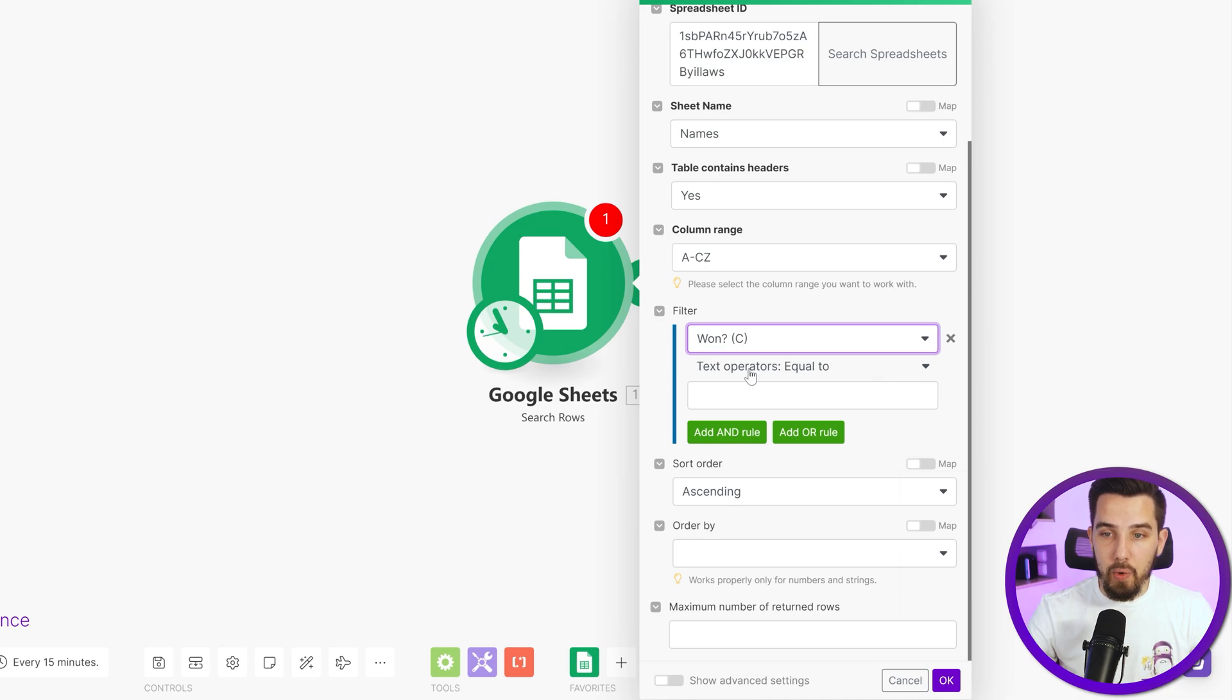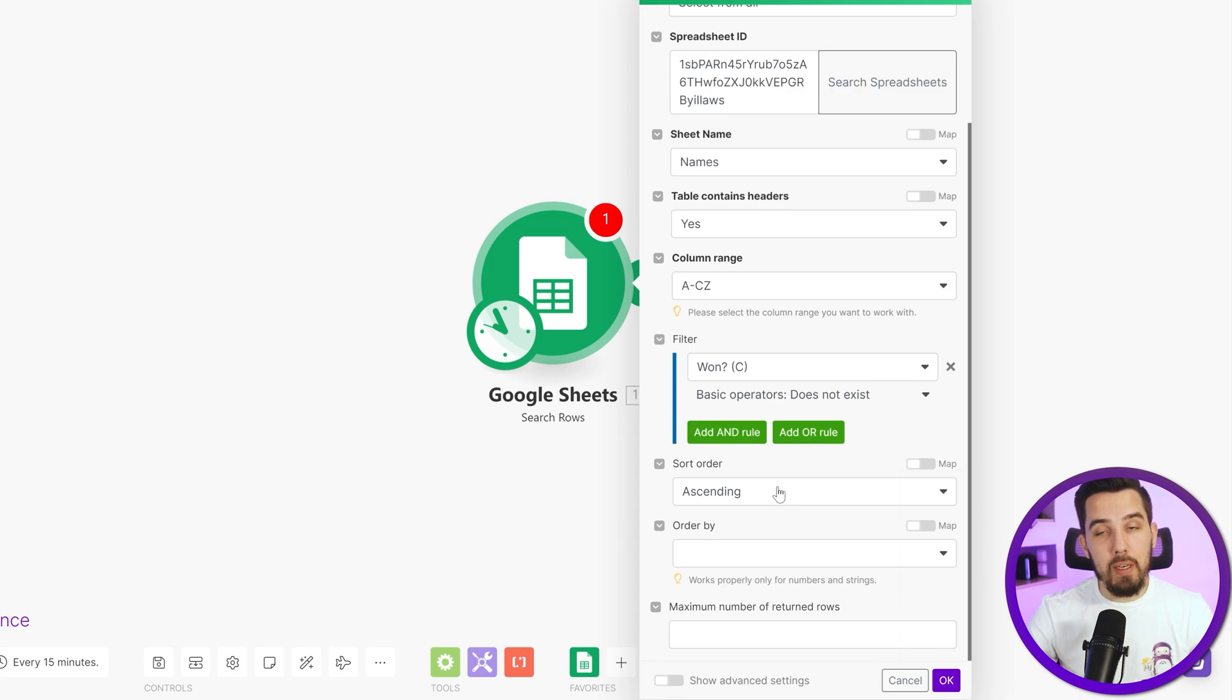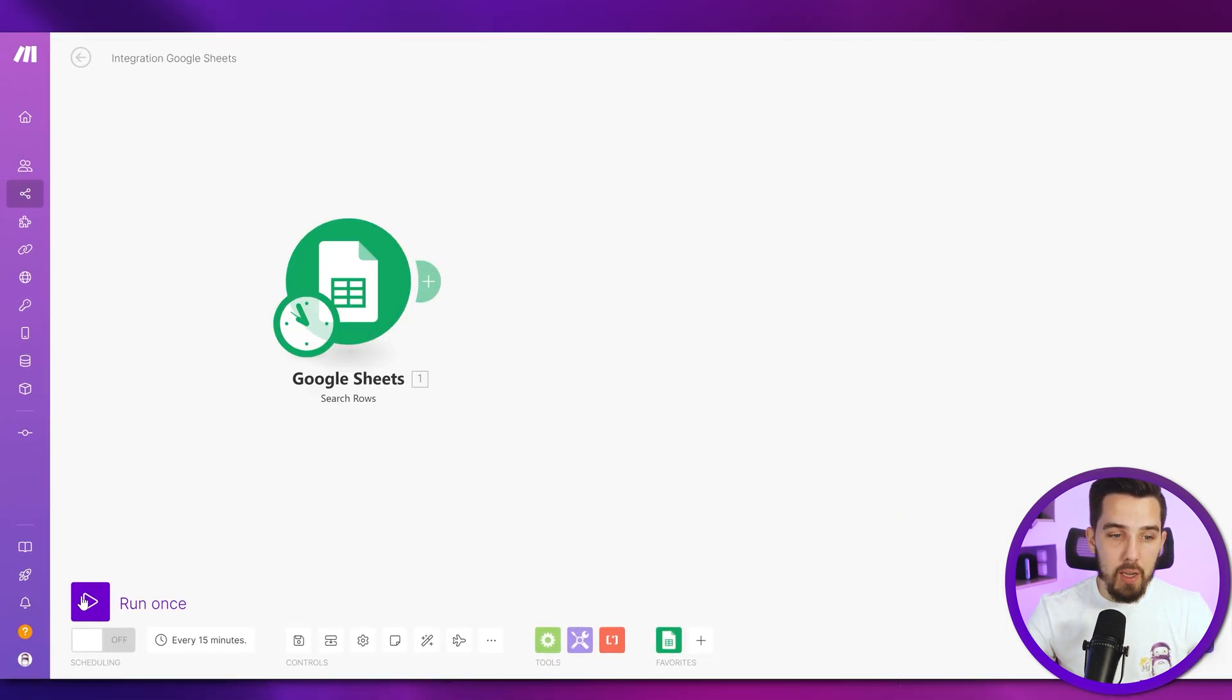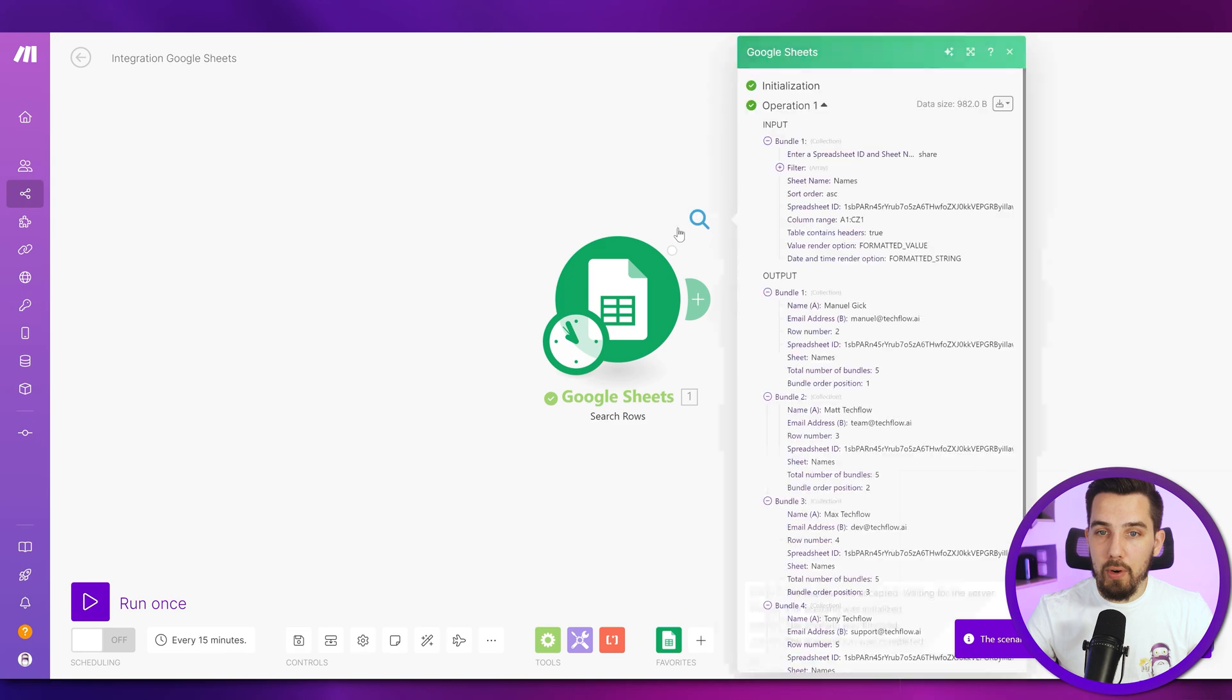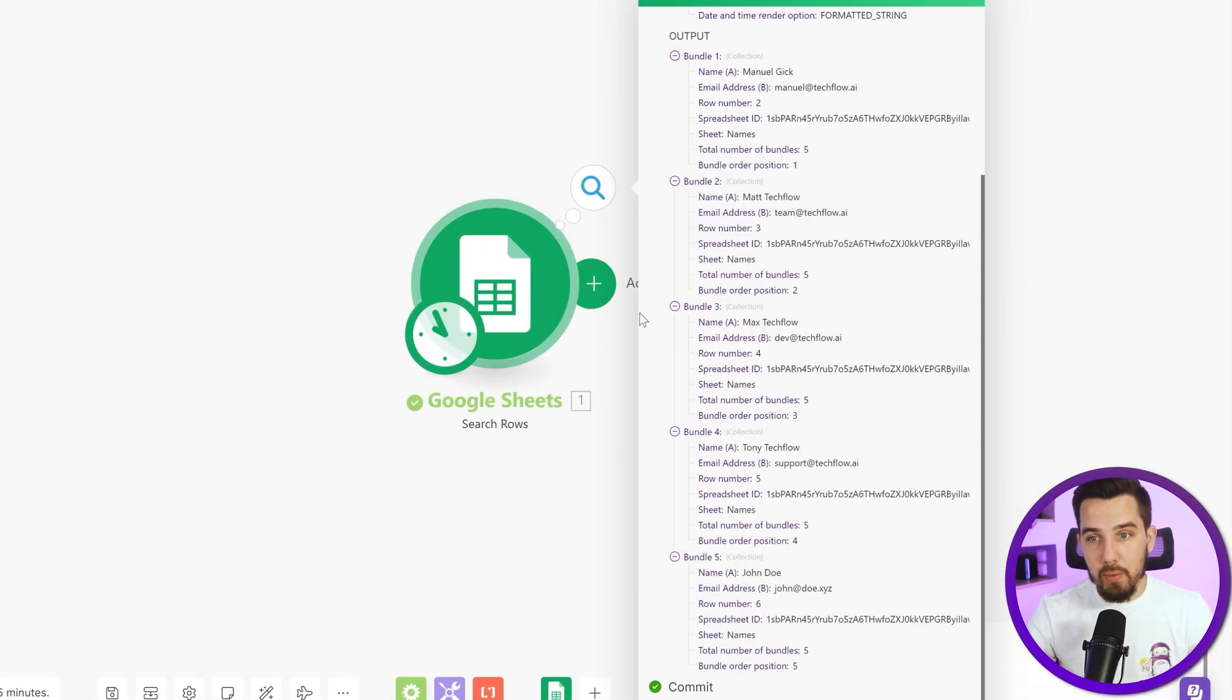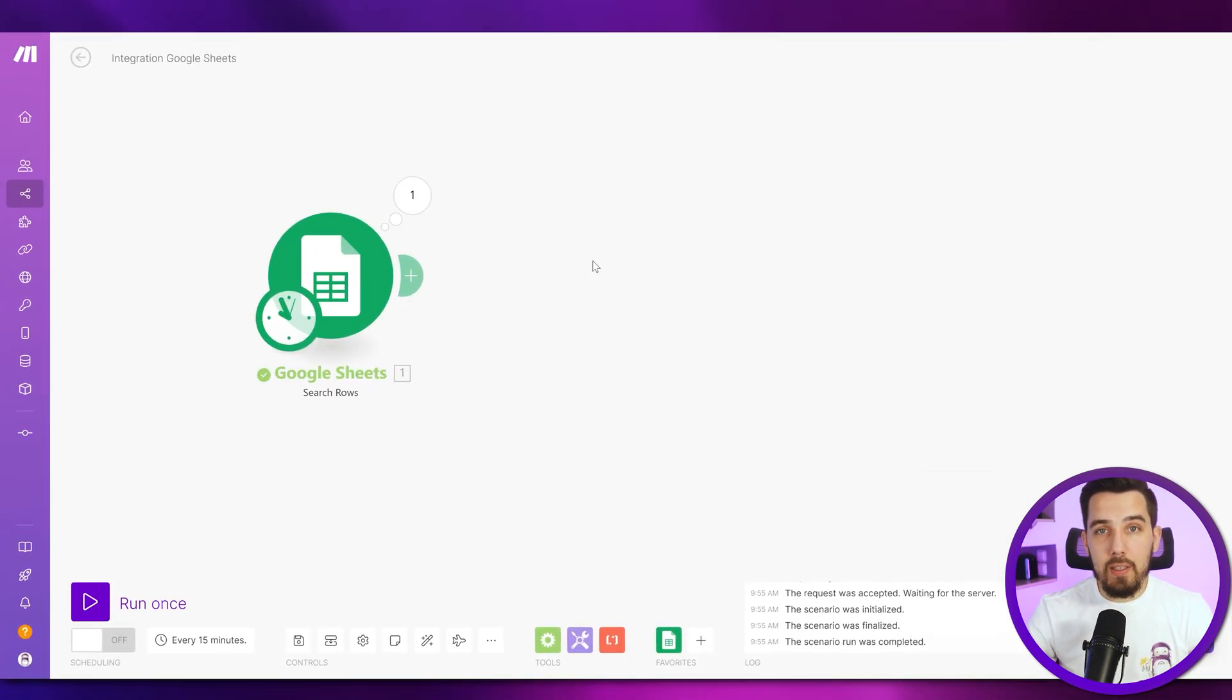So only if won does not exist. So there's no entry yet in won. That means they have not won before. And then press OK. And let's run once to see what the output looks like. We're getting all these different bundles. So five different bundles because we have five names. And now we want to pick one of these randomly. How can we do this?